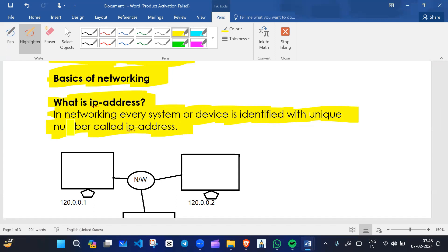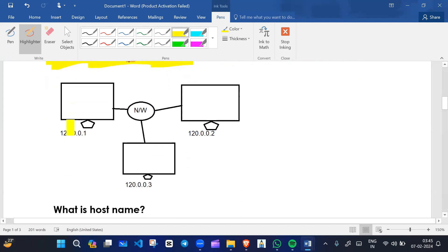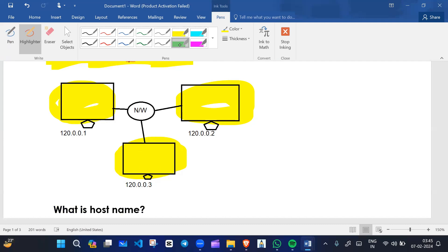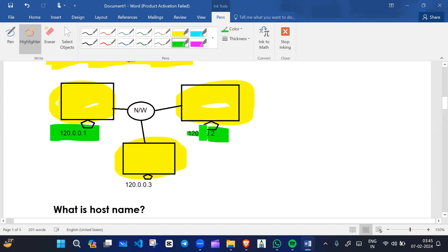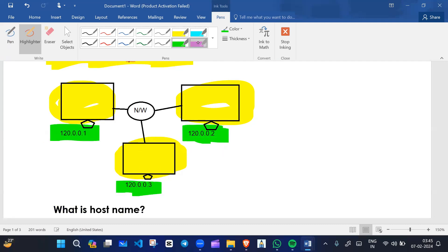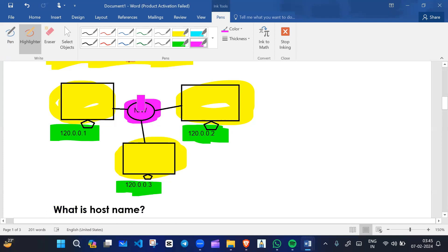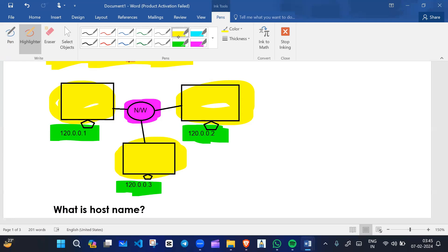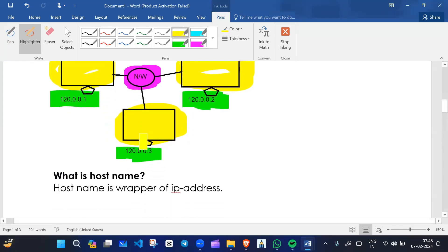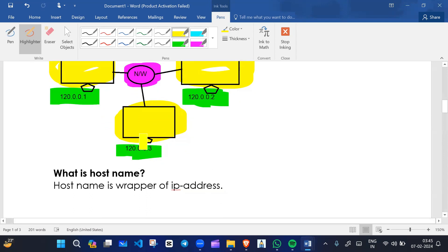If you want to find a particular device on the network, you should know the IP address of that particular system. For example, we have device 1, device 2, and device 3 — each has a unique IP address. Each device on the network has a different IP address, connected with either a physical link or logical link on the internet. IP address is the internet protocol used to identify your device on the network uniquely.